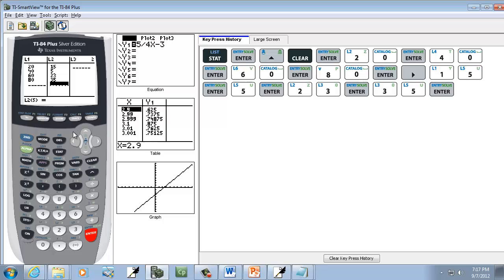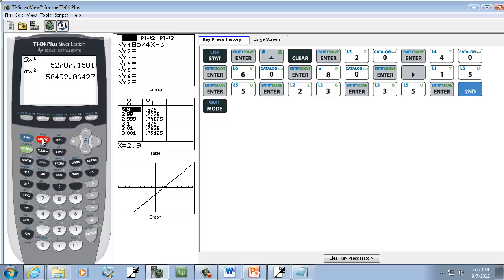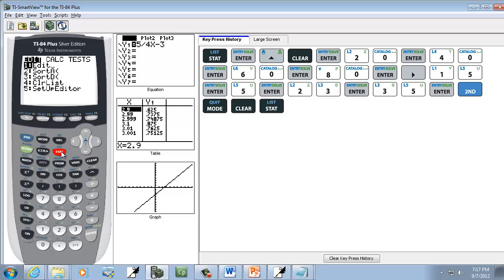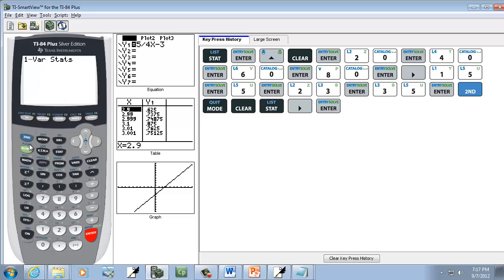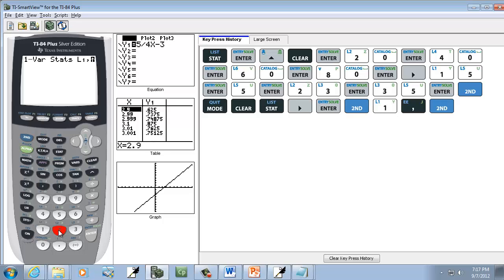Okay, so after we get those in, we want to exit out. So we do second mode, exit out. Clear that. And we're going to do our stat. We're going to do right arrow to calc. And we want to choose one of our stats. So do enter on that. And now do second, 1, comma, second, 2. And then press enter.